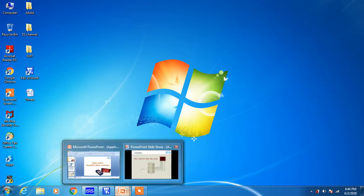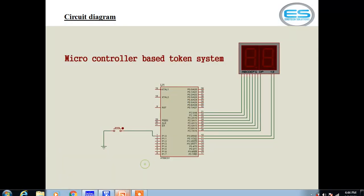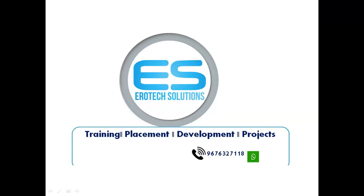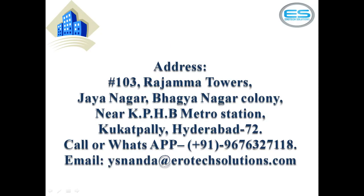For more videos, please subscribe our channel Aeratec Solutions from YouTube. Please give your valuable feedback through comment. Please share and like our videos. For any embedded system training related activities, you can get back with this number 9676327118. We are doing placement support for experienced people. We will do projects and your own products with microcontroller based applications. If you want to reach us, just go through this address. We are located in Housing Board, near KPHP Metro Station, Kukatpalli, Hyderabad. For any queries, please write an email to ysnanda at the rate aeratec solutions dot com. Thanks for watching.